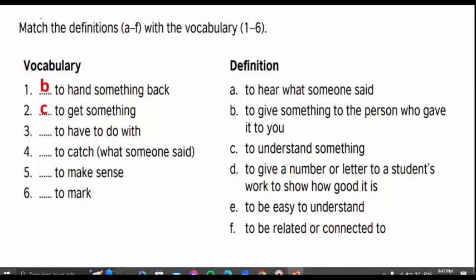Number three: to have to do with. To have to do with means... I think this one is a new one, so maybe they will answer it in a wrong way. If they do, I'm going to discuss it with them and provide more information. To have to do with something means to be related or connected to. For example, he has got nothing to do with that terrible crime — it means he's not connected to this issue.